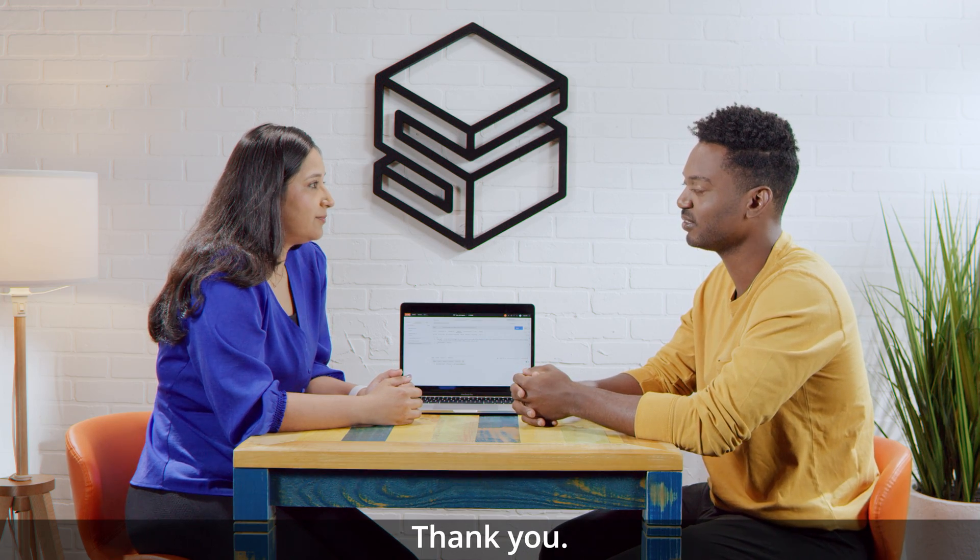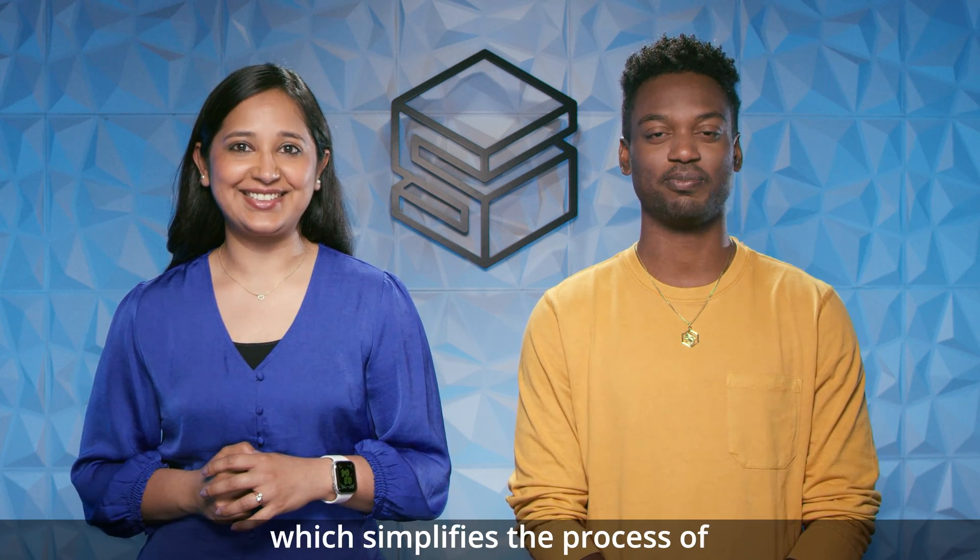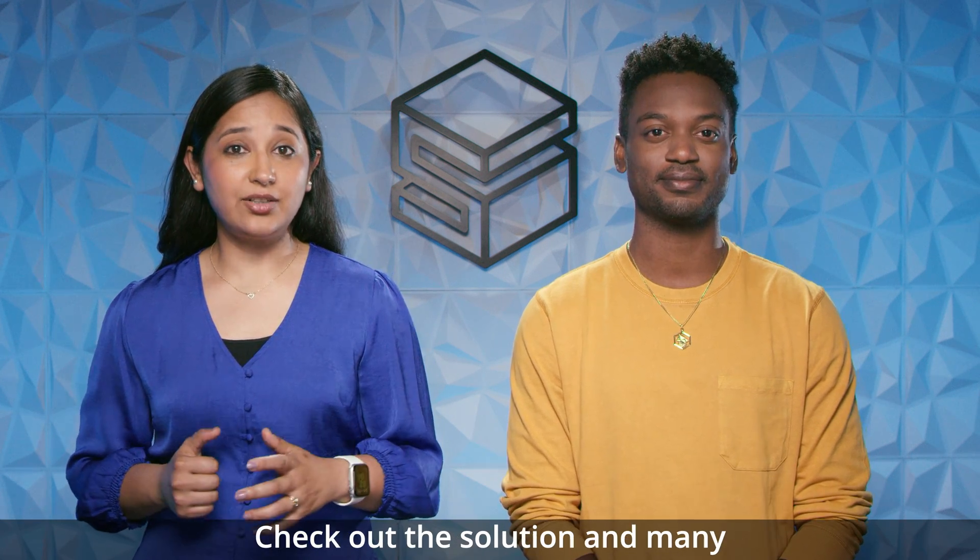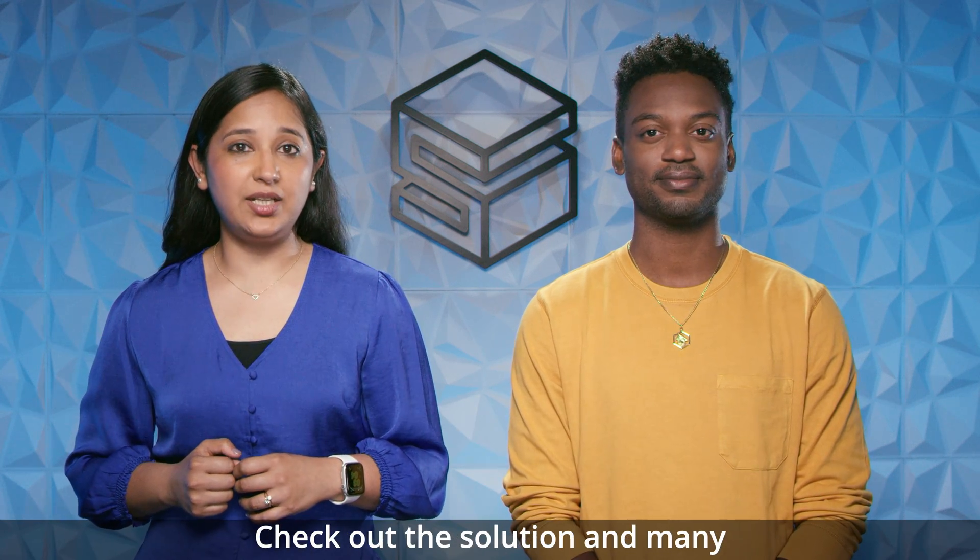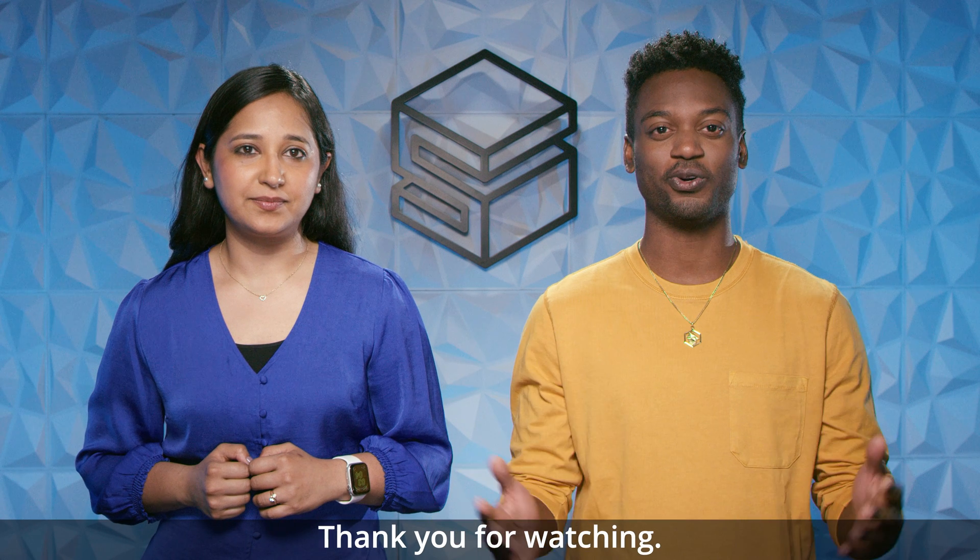Thank you for joining our review of the AWS MLOps framework, which simplifies the process of taking an experimental ML model into a production system. Thank you for watching.